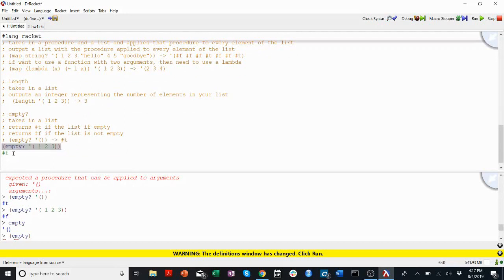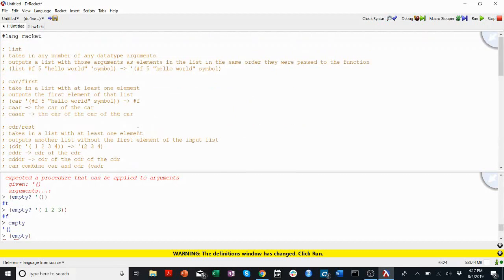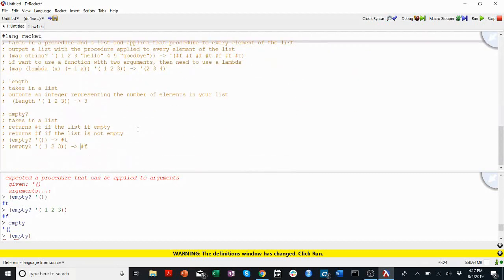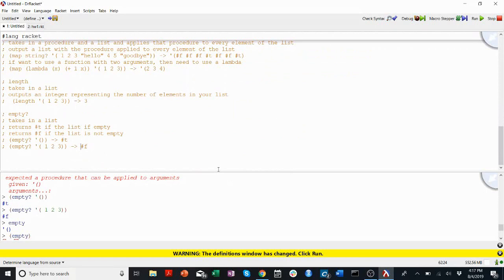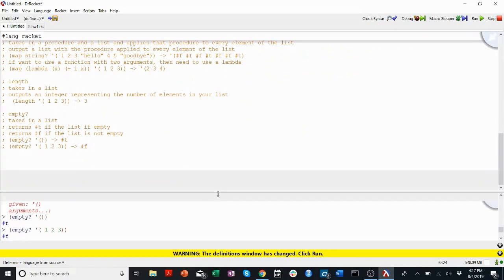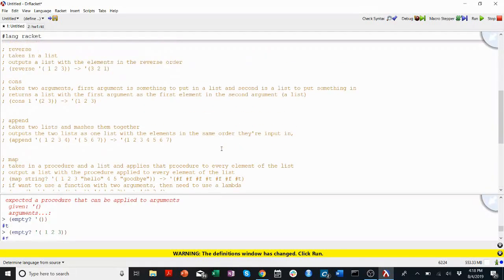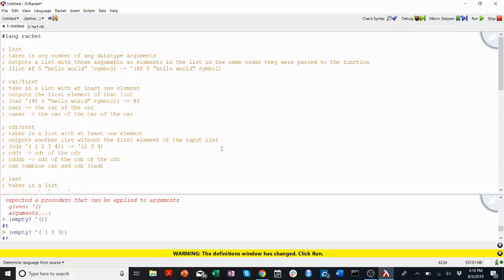I hope you now have a better understanding of some of the basic list functions in Racket. So it will help you a lot on homework one. And they'll help you a lot in understanding how to do recursion on lists, which will be very important in homework one. If you have any questions on any of this, we encourage you to come into office hours, email the CS 201 help email, or post on the Piazza. Thanks for watching this walkthrough video, and I'll see you in the next one.